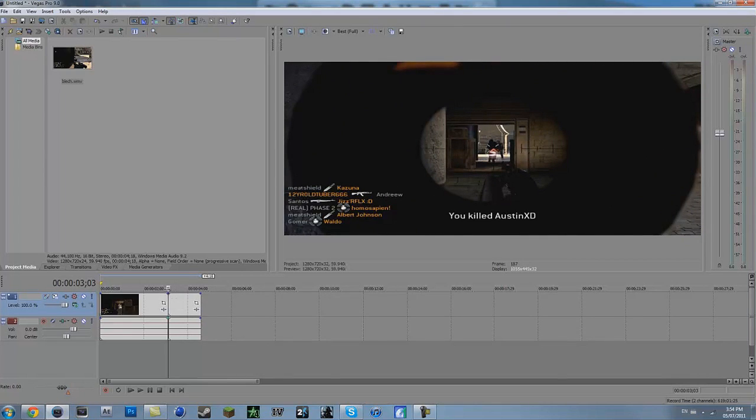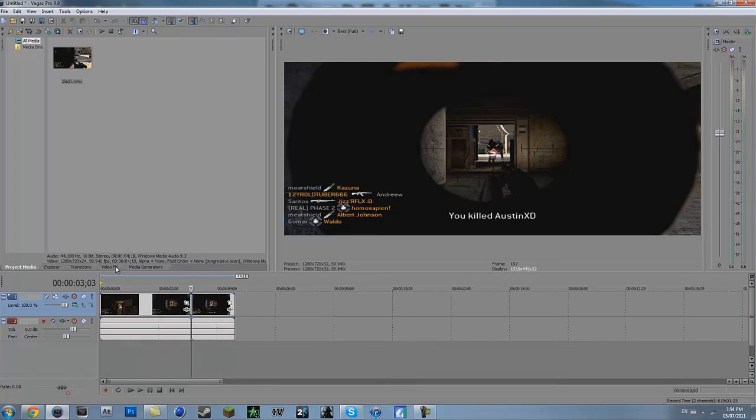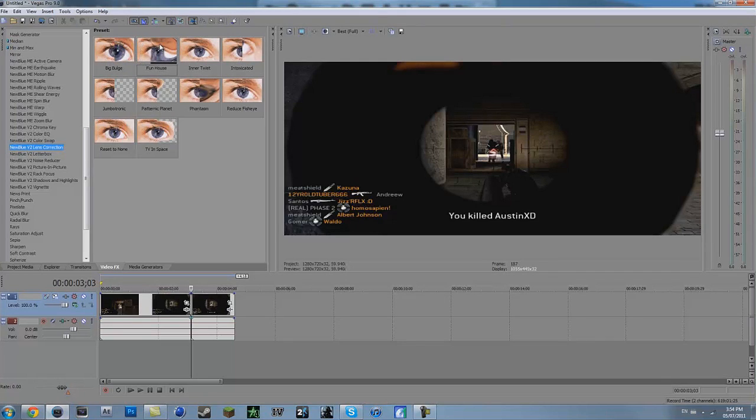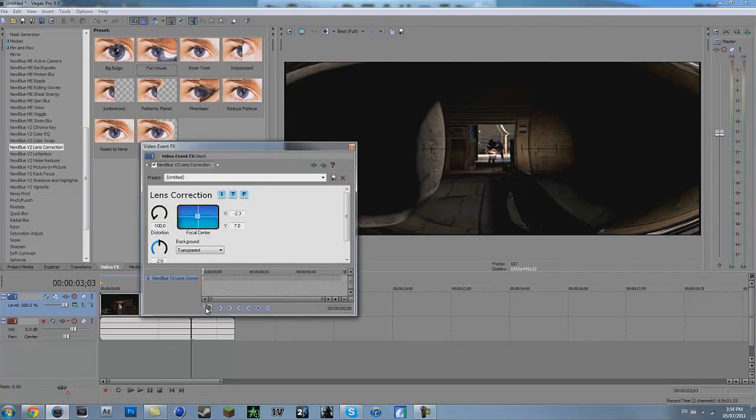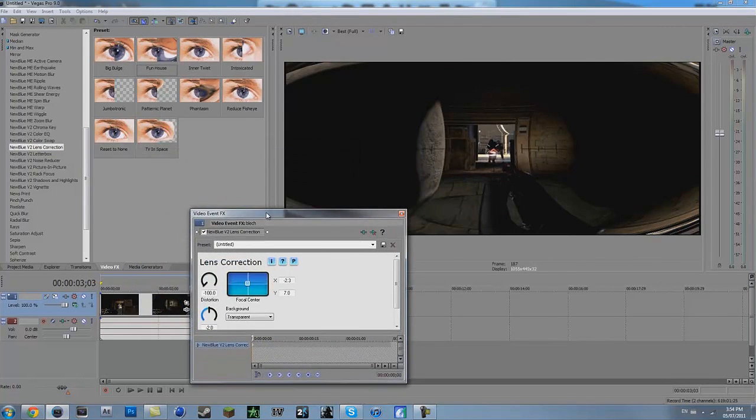So find where you shoot and then split the clip. You want to go to your video effects, NewBlue version 2 lens correction, and you want to import Funhaus onto the second clip. Alright now it looks something like this.